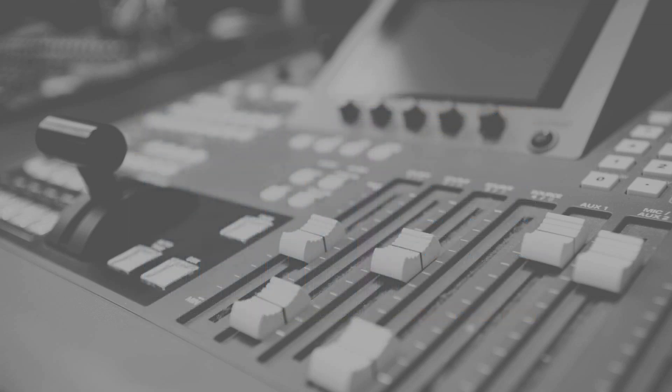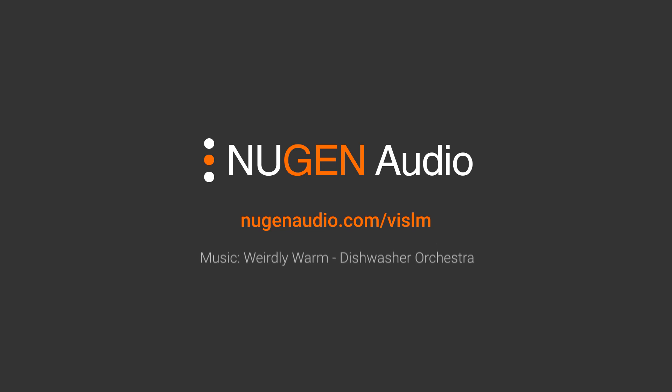As always, thanks for watching. Please visit the newgenaudio website to download the latest version of VizLM if you already own it, or to try a demo if you don't.